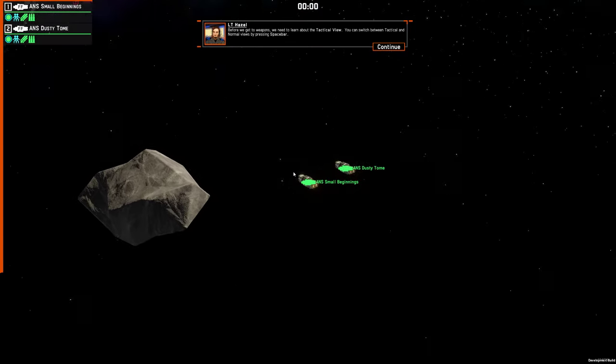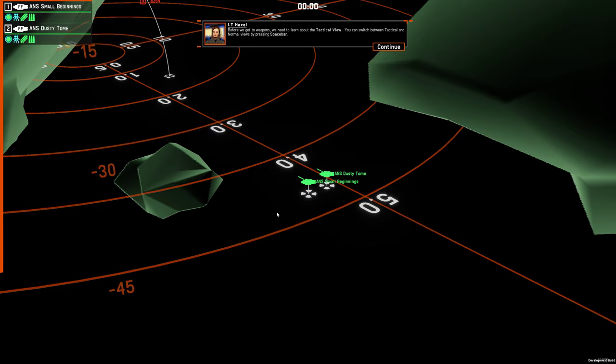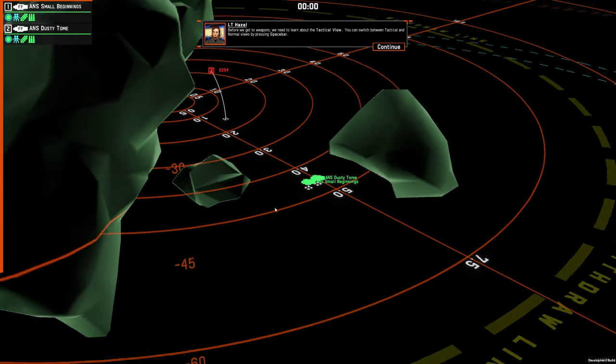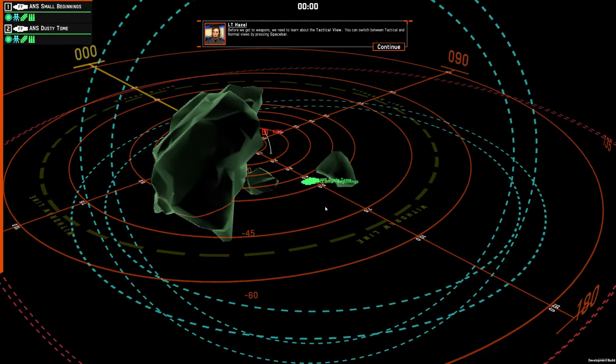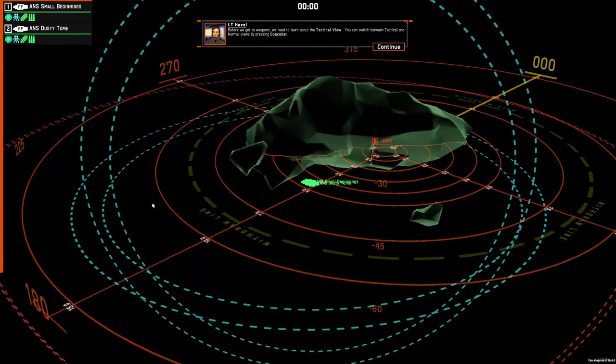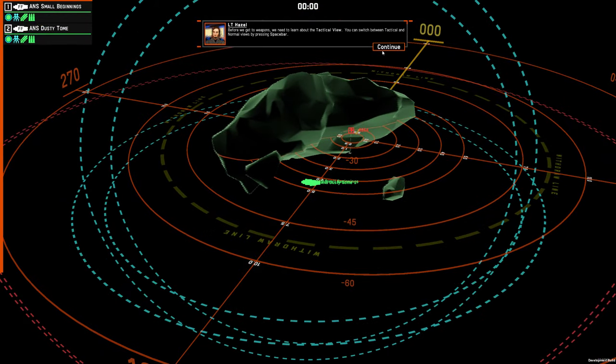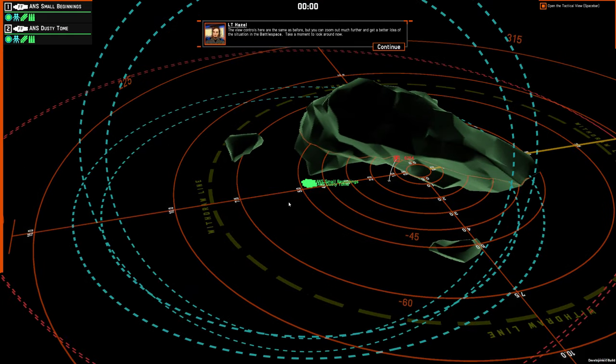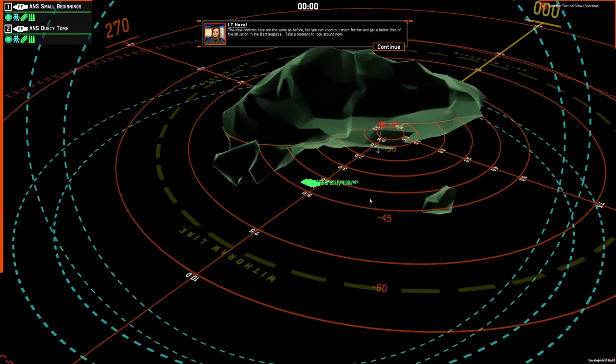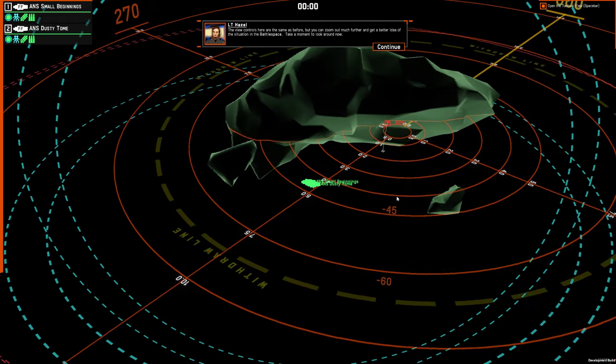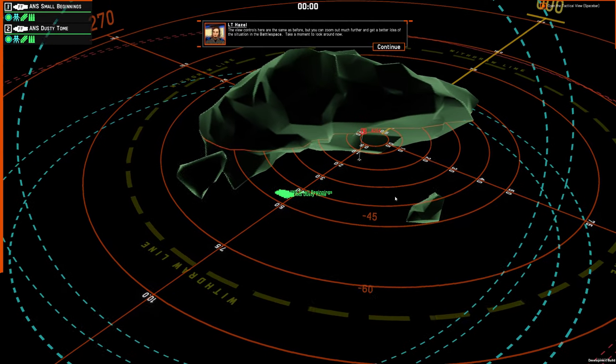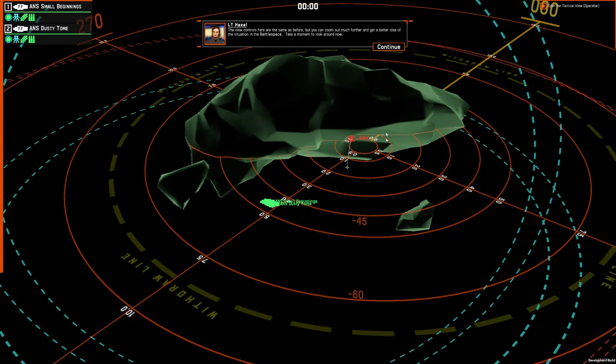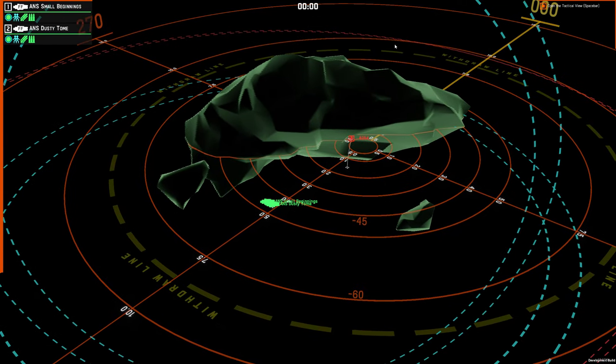You can switch between tactical and normal views by pressing spacebar. The view controls here are the same as before, but you can zoom out much further and get a better idea of the situation in the battle space. Take a moment to look around now.